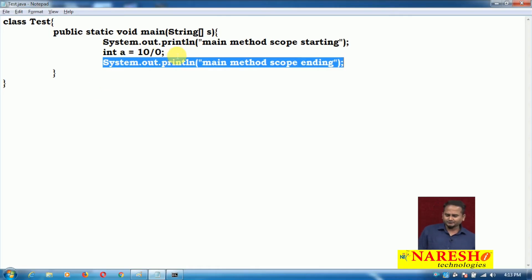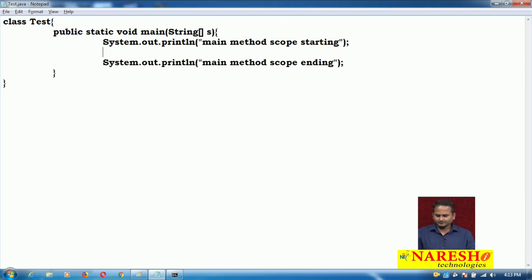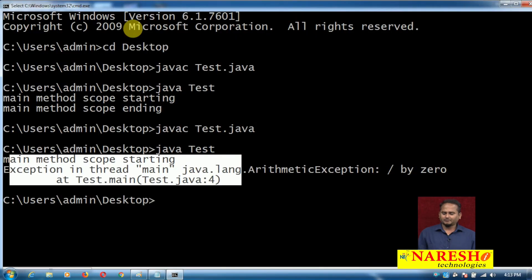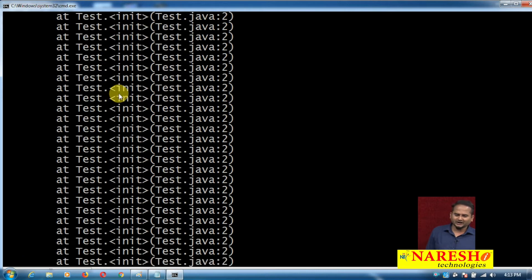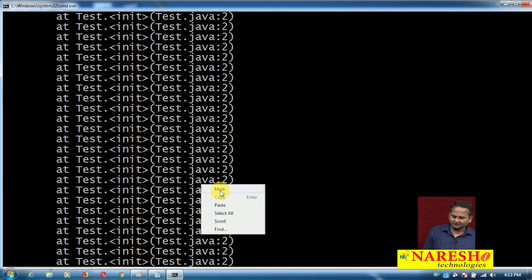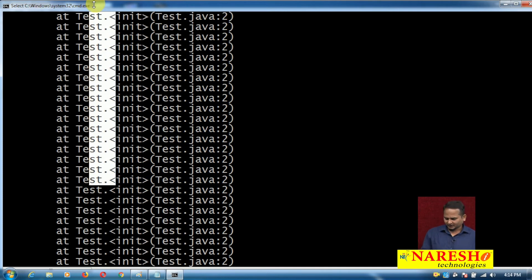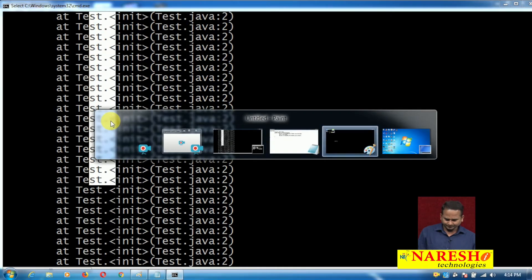In the last class we talked about runtime errors. Here I'm writing object creation: Test t = new Test(), and inside the constructor creating another Test t1 = new Test(). Let me compile and execute the program with javac test.java and java test. Then what happens? We're getting a runtime error — the loop keeps repeating, repeating. This comes under stack overflow error. I need to avoid this problem.